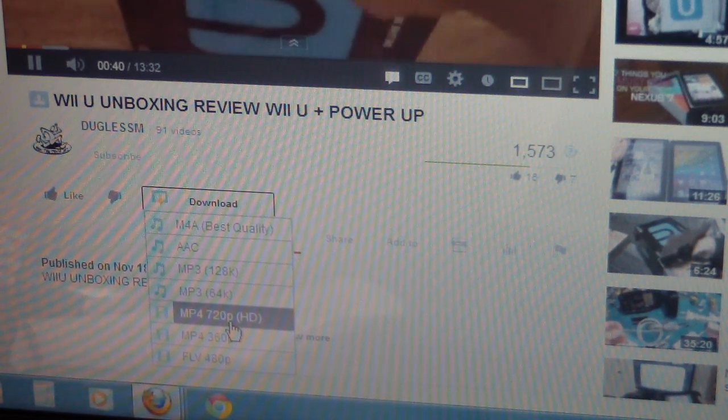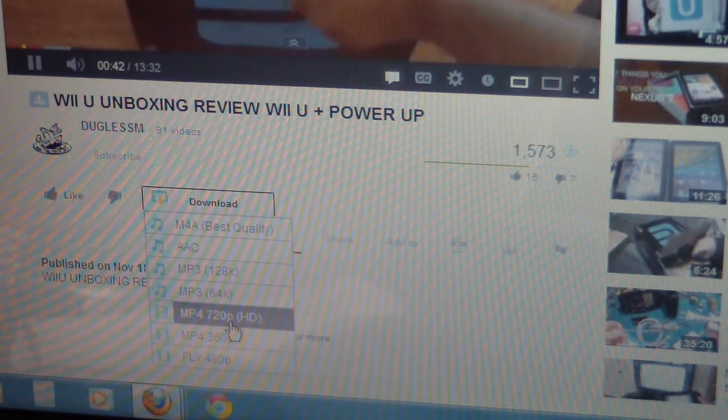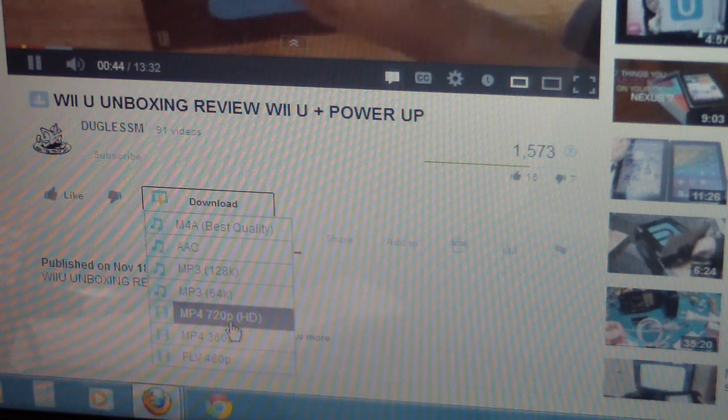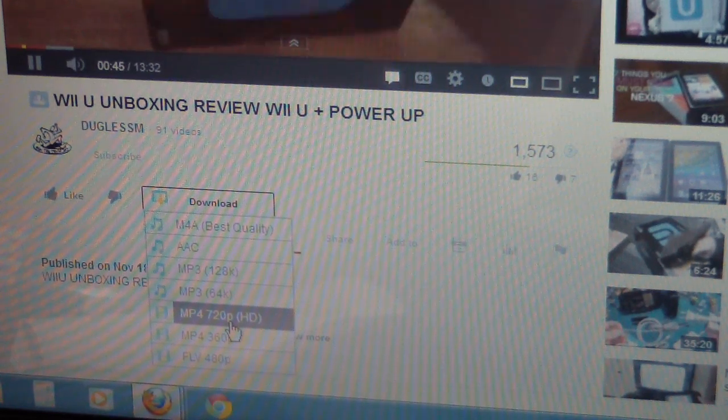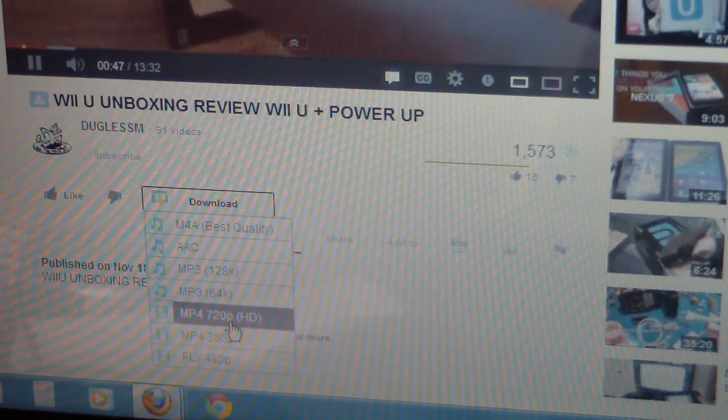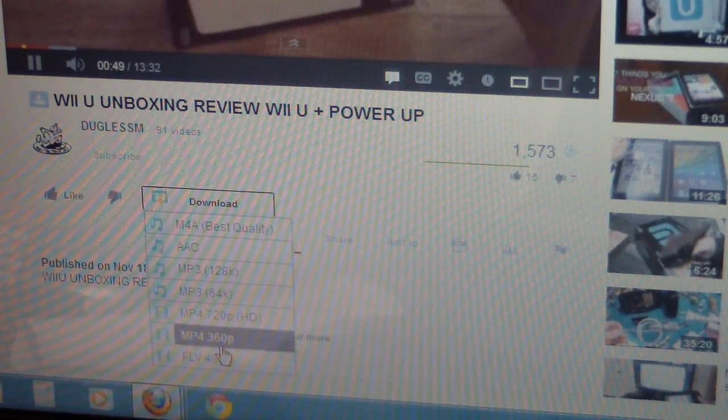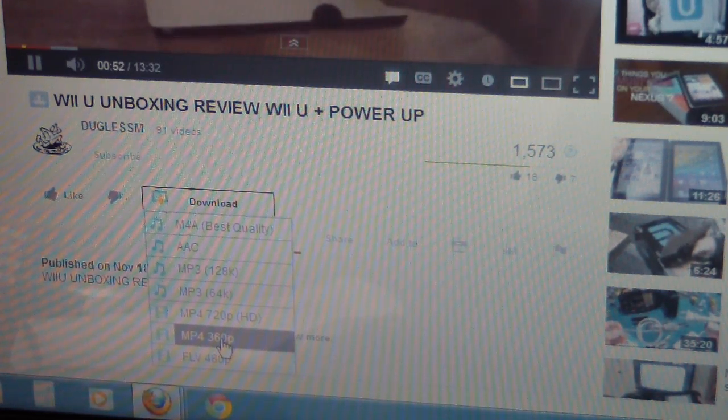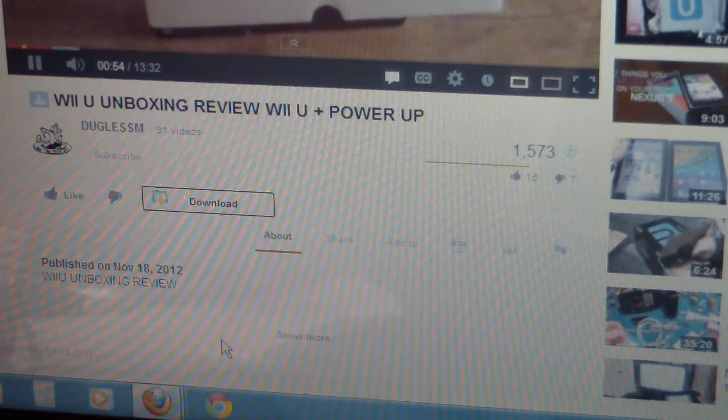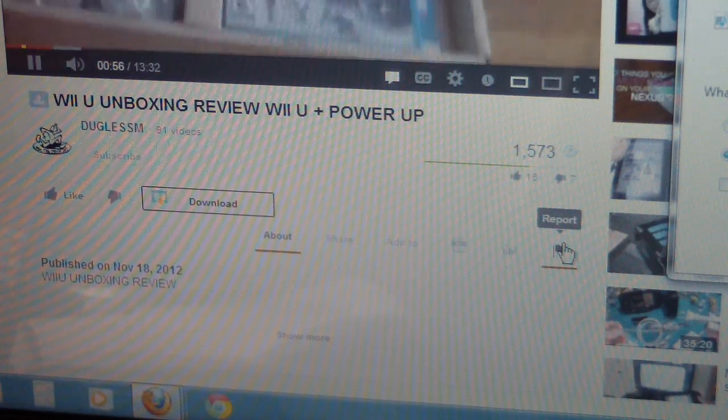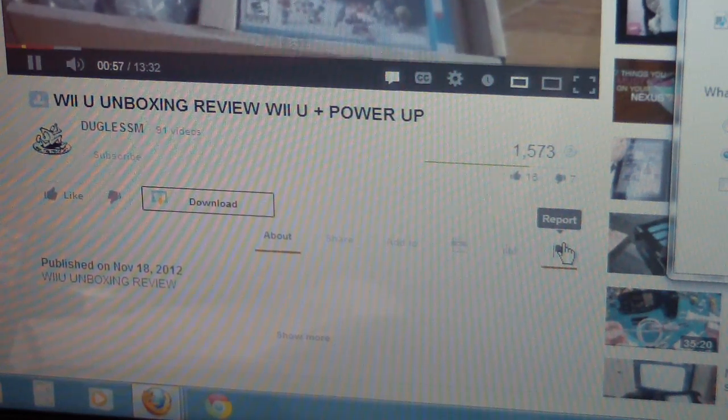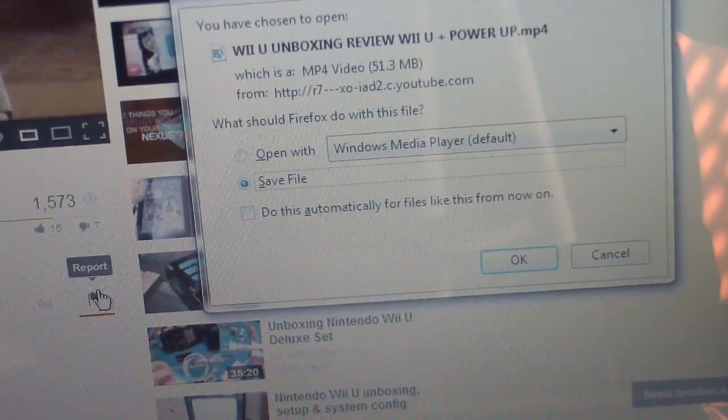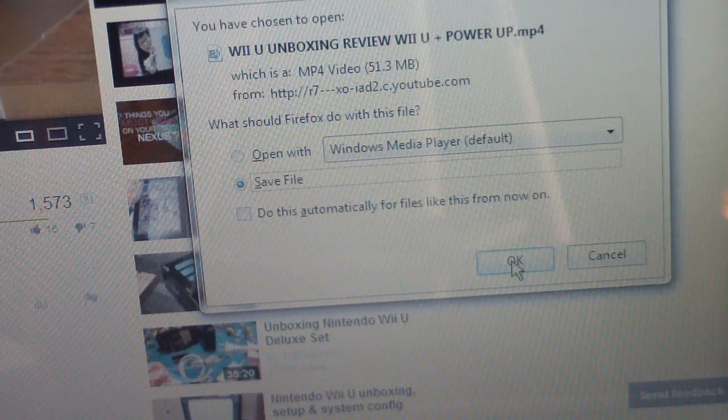So right here is 720p high definition quality on an MP4 format. Well I don't really want 720p, I could do that, but for the purpose of this video I would do the 360p because that would be shorter to download and I don't feel like waiting that long.